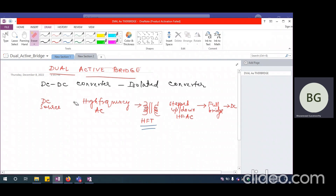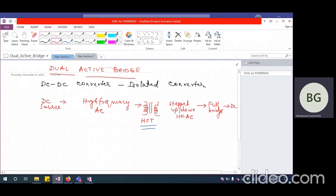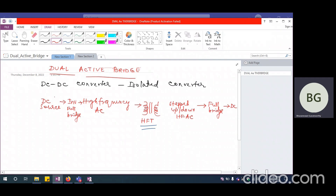That is the reason why we call this a dual bridge — two bridges together. We have an inverter on one side and a rectifier on the other side, and both of them are full bridges. If we want the roles reversed — this working as an inverter and that as a rectifier — that allows power flow in the opposite direction. So power flow in the opposite direction is also possible depending upon how we operate the two converters.